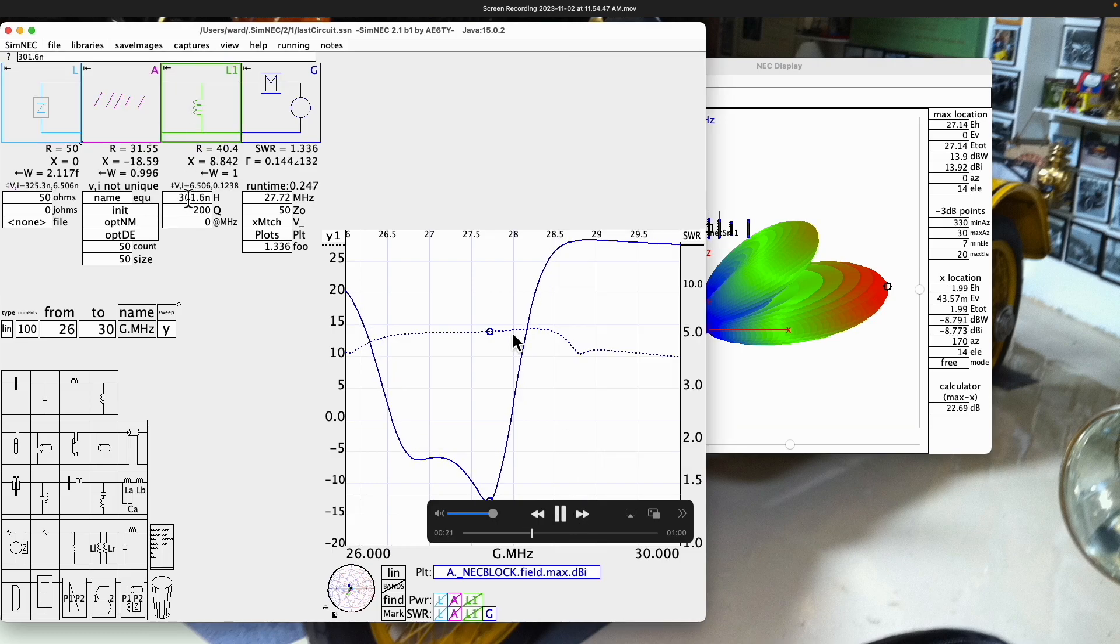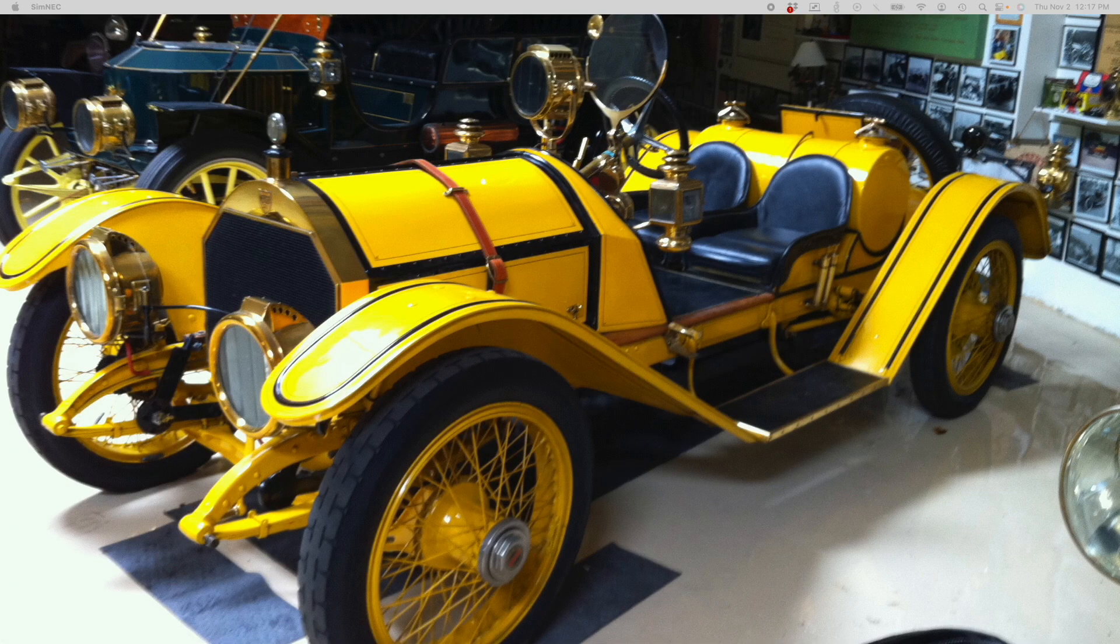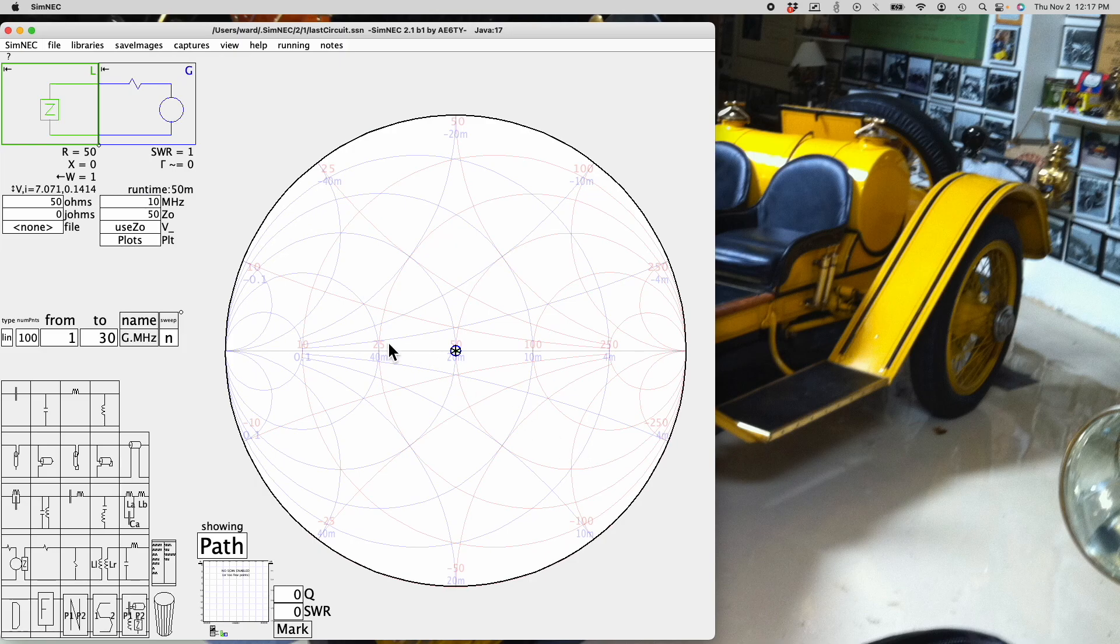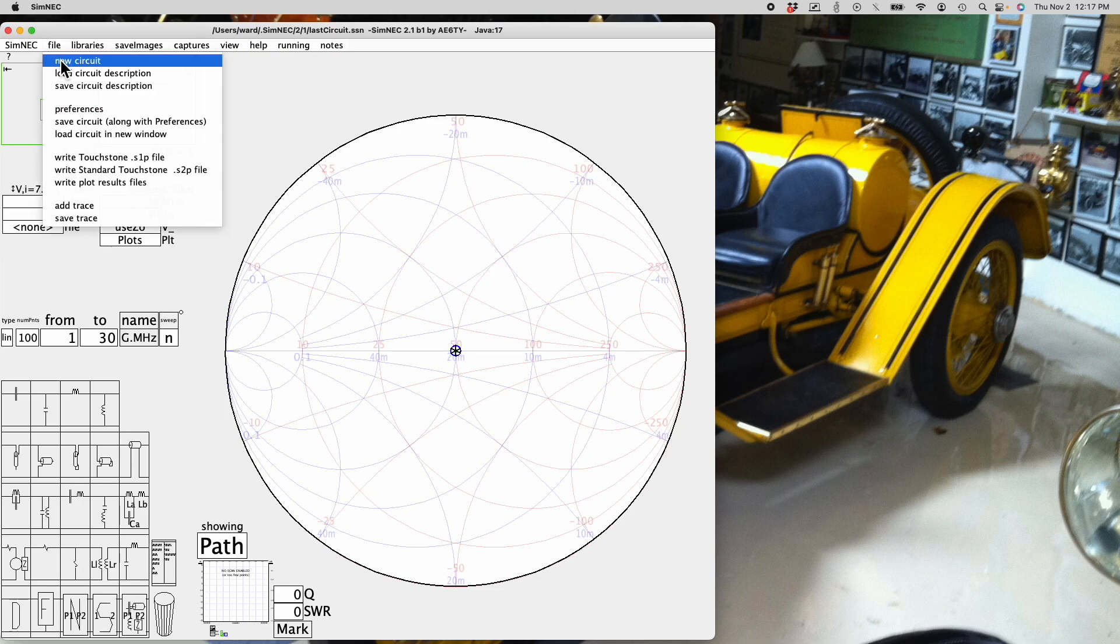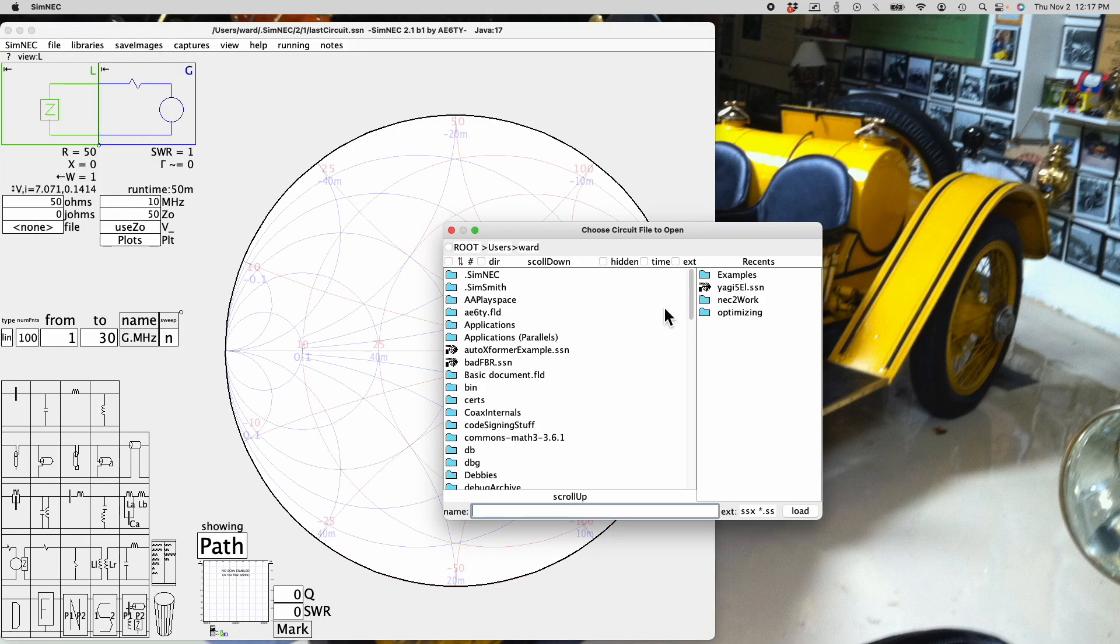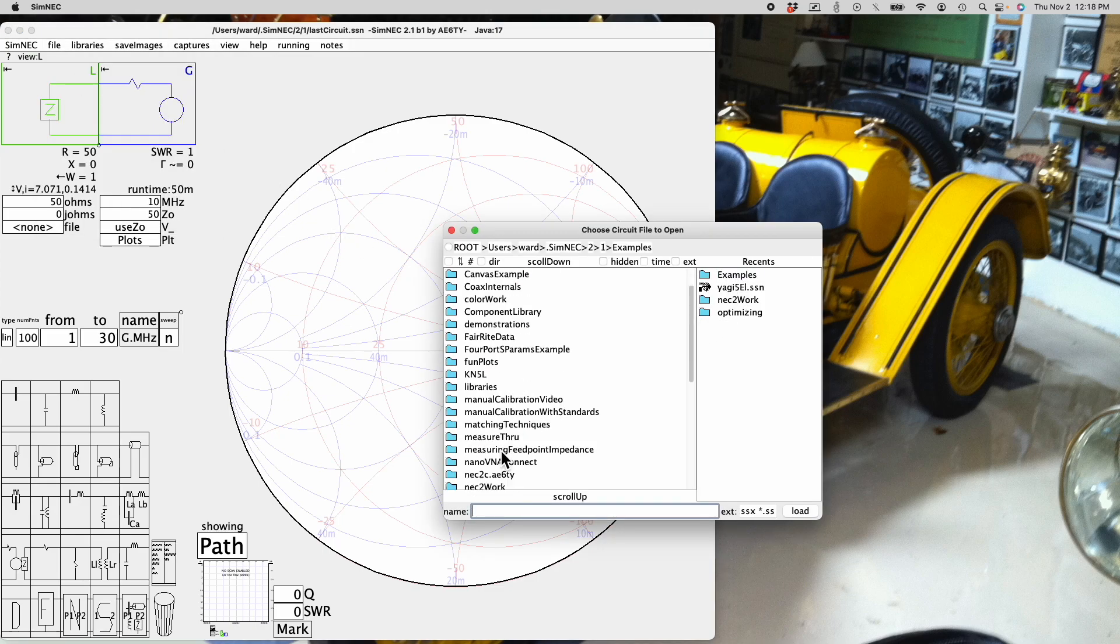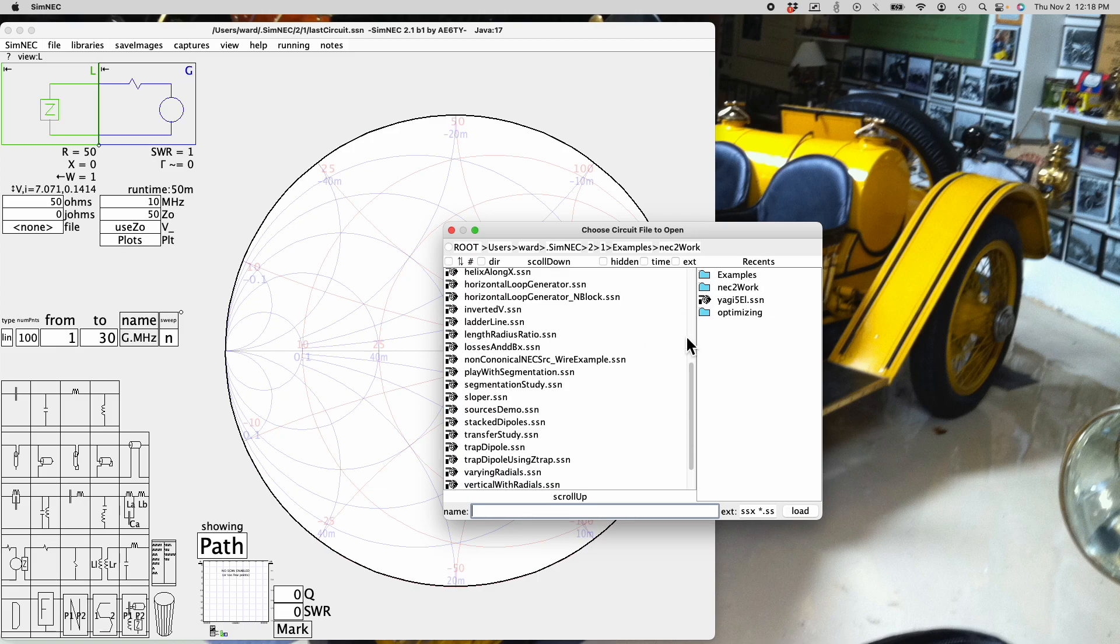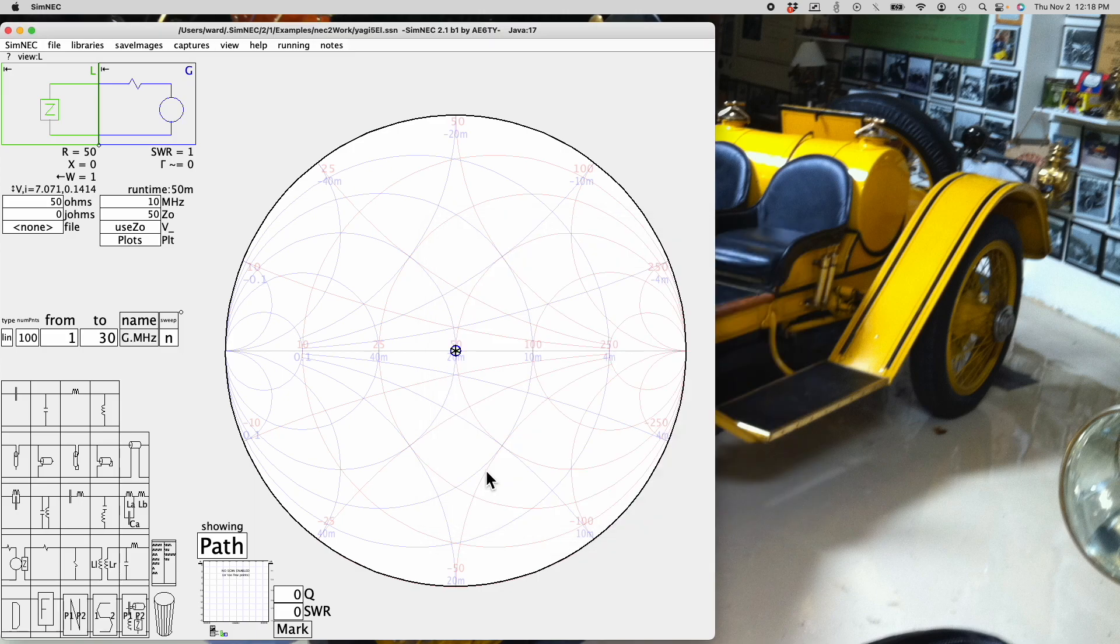Let's bring up a design. So here I have a fresh design and let's load in an example. We'll show you where this is so you can pull it up if you'd like to follow along. We're going to load a circuit. It's in examples. Neck 2 work, the Yagi 5 element.